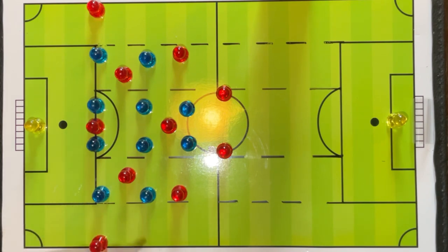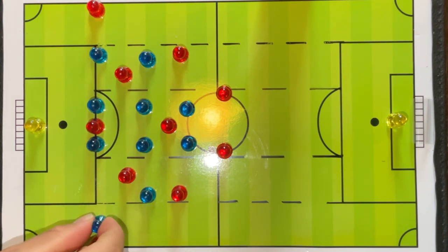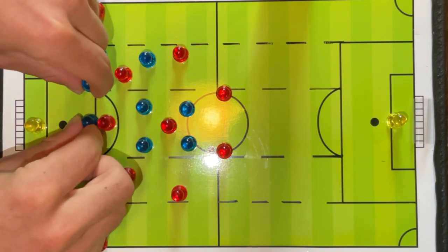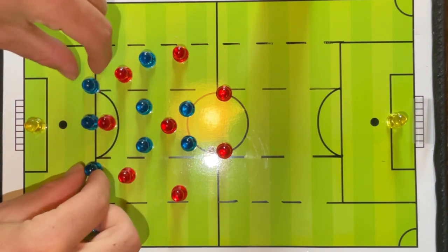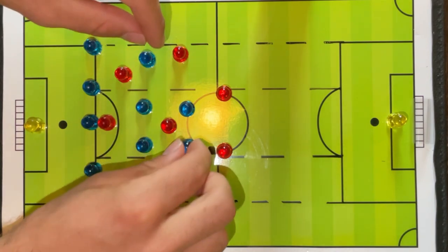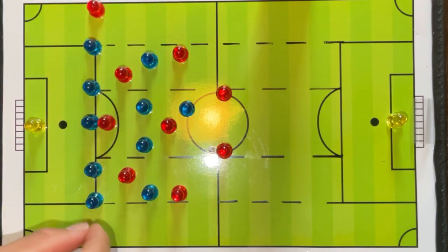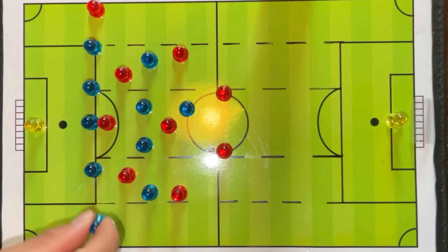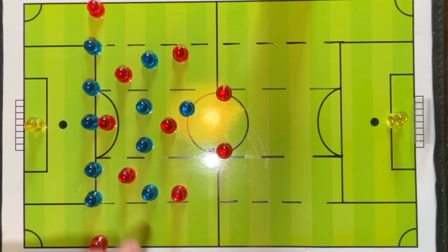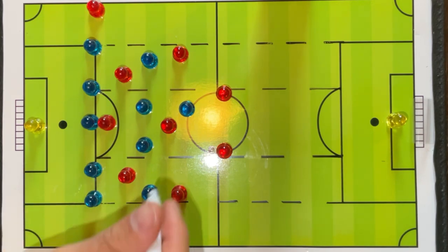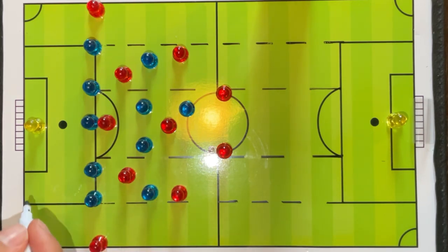We see a common trend of switching to a back five with teams defending in their low block, which gives them better access across a greater width in the last third of the field. By doing this, the team has shorter distances to shift in their last line of defense, and they have more cover inside the area when the ball is moved into wide areas.